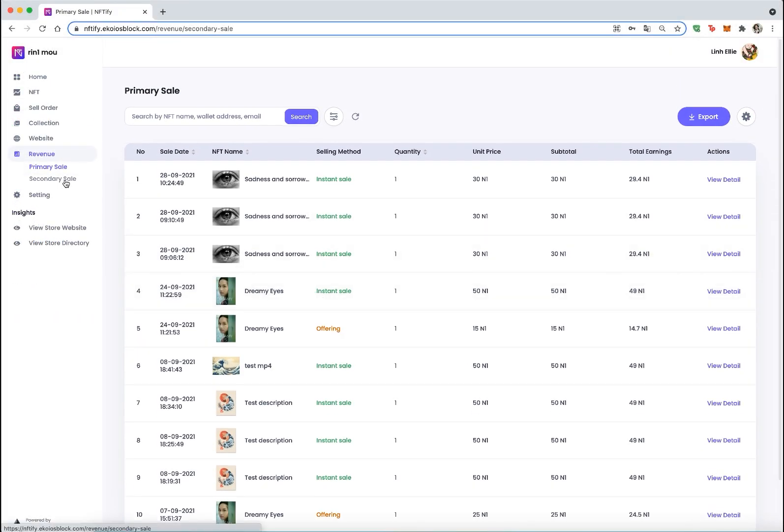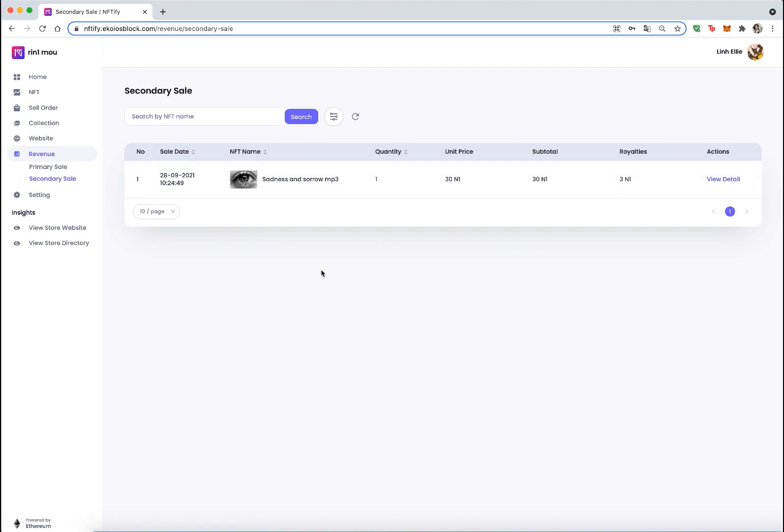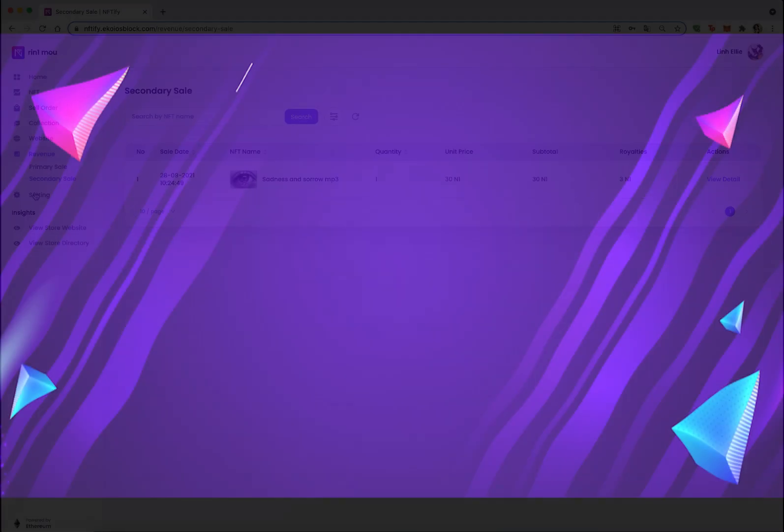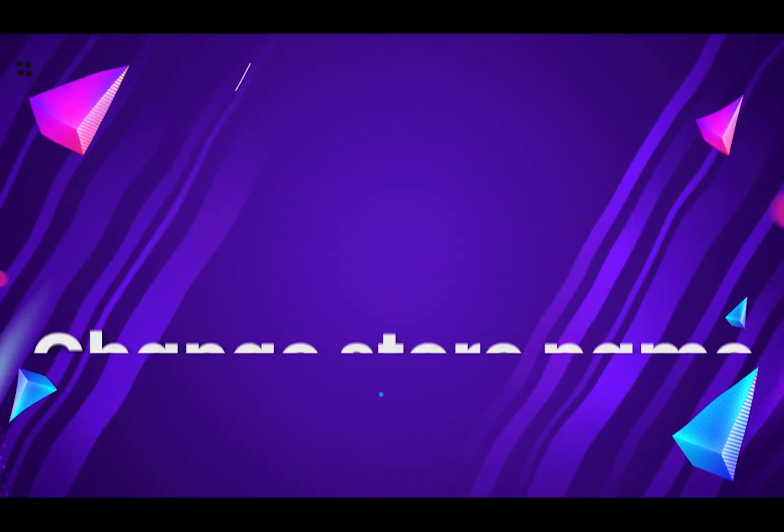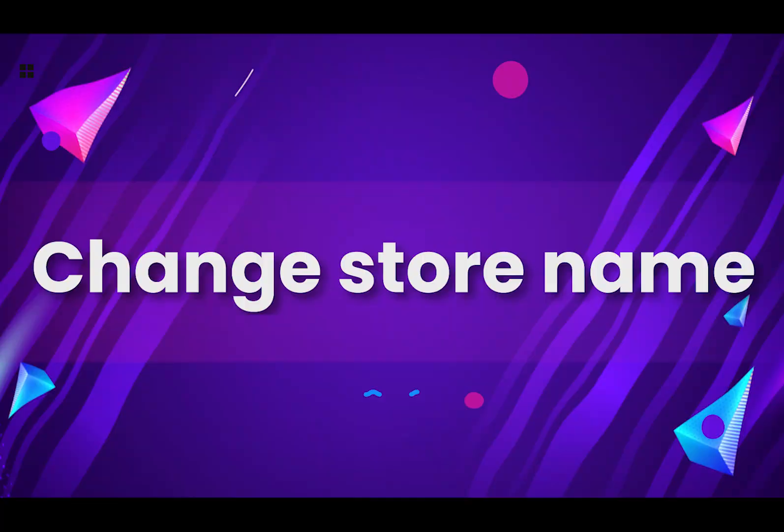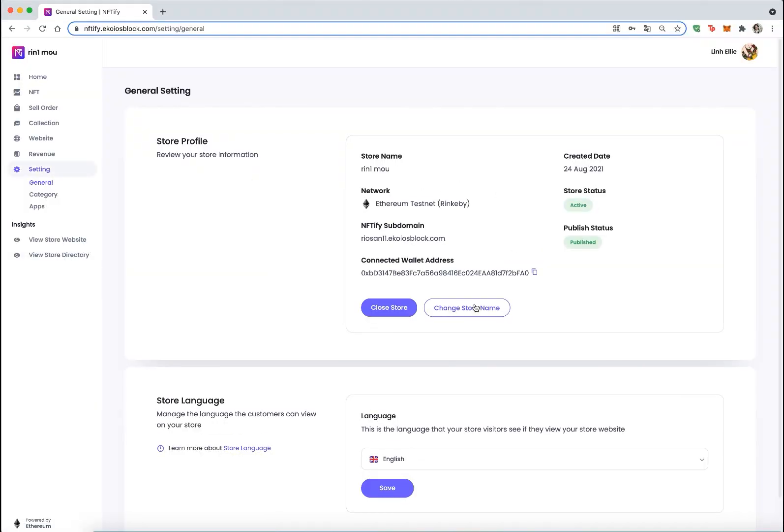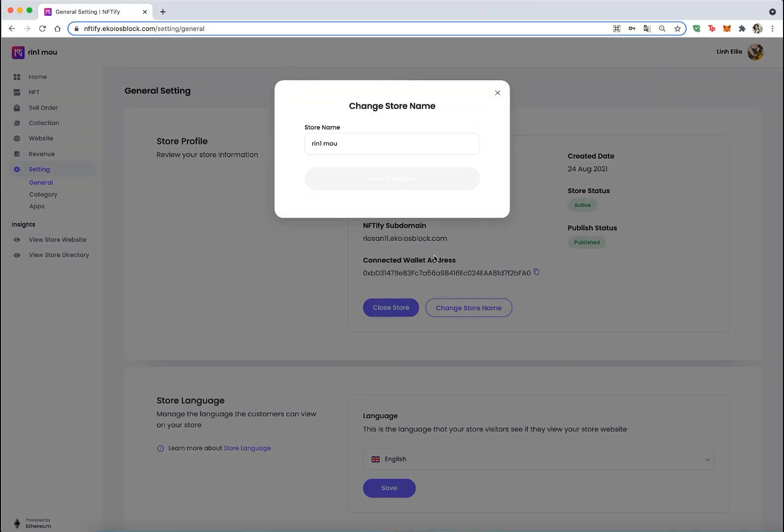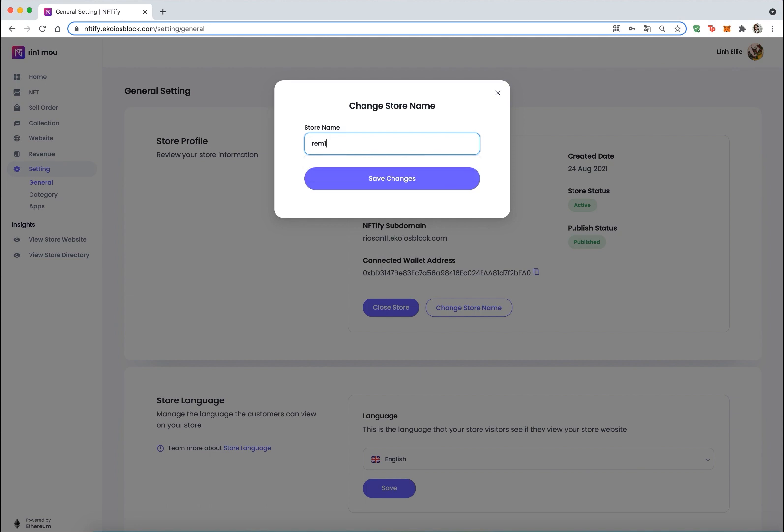You can click on the revenue tab, then choose secondary sale to conveniently see and manage revenue from total resale activities. Change Store Name: Store owners now can change their store name, which is extremely useful in case you have a second thought about your store name. You can easily find this at the general tab of the settings section.